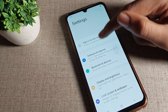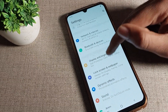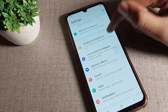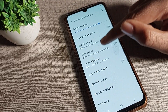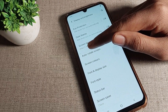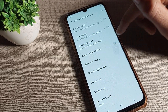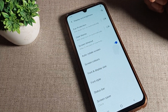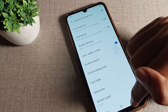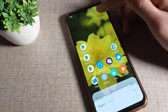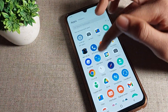To enable auto rotate screen, open phone settings and go to Display and Brightness. Tap on Display Brightness and you will see the auto rotate screen option. Turn it on using the toggle icon on the right side.